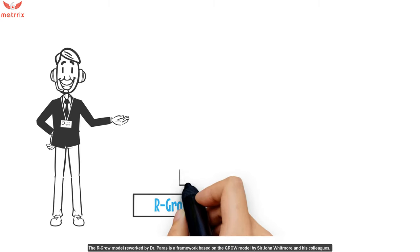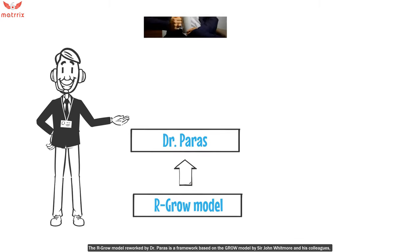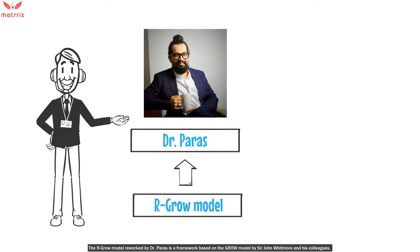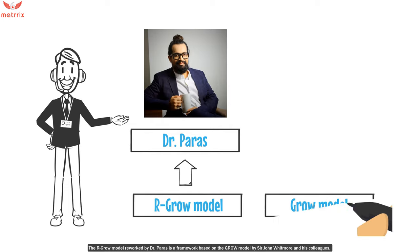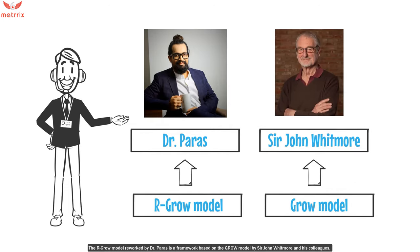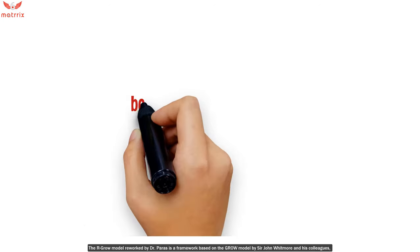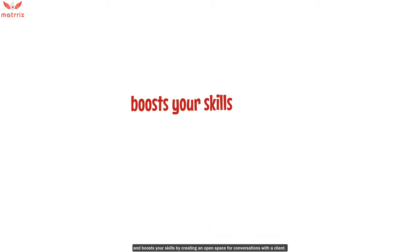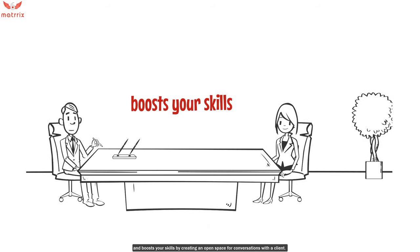The RGROW model, reworked by Dr. Paras, is a framework based on the GROW model by Sir John Whitmore and his colleagues, and boosts your skills by creating an open space for conversation with the client.